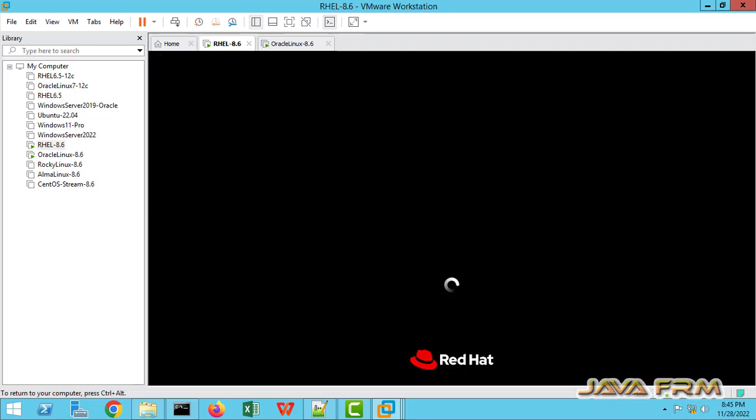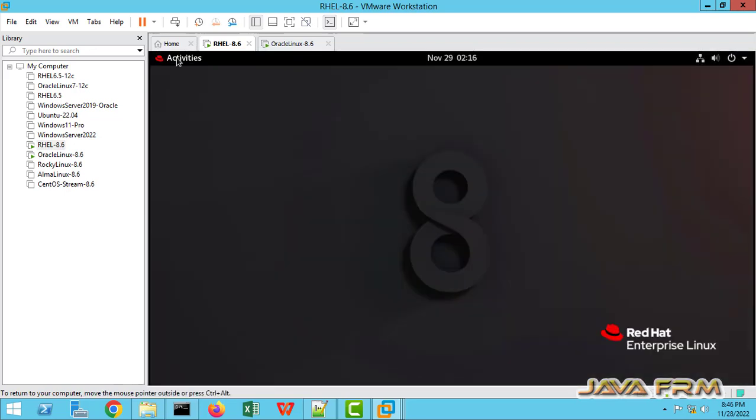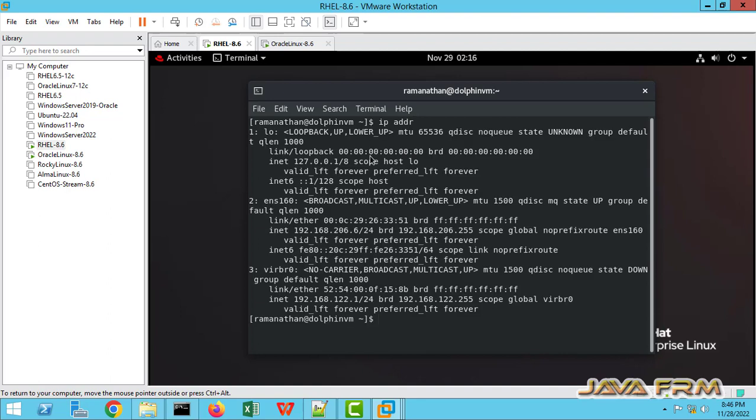Now rebooting the virtual machine. Rebooted successfully. Let me go to terminal. You can see that new static IP address is got set.